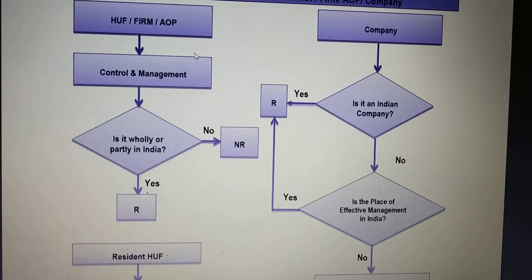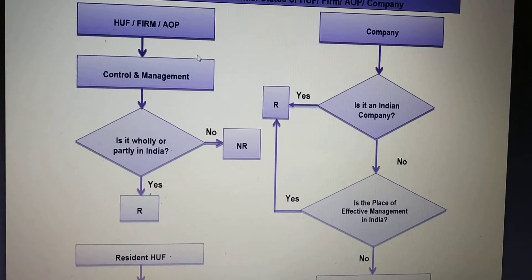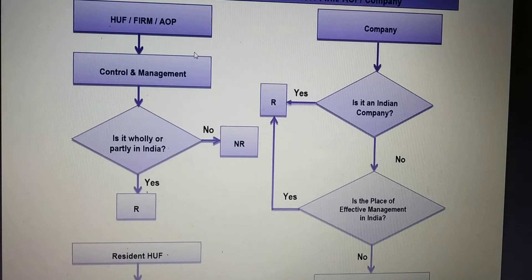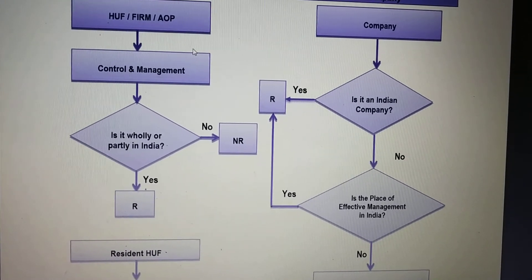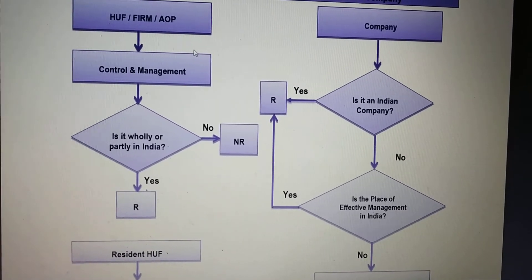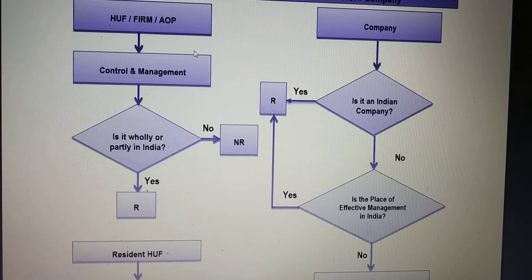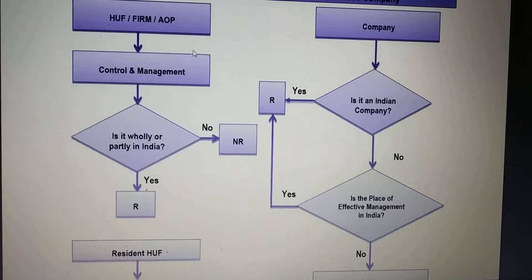In the case of HUF, firm, and AOP, we look at control and management — whether it is wholly or partly in India. If no, then non-resident. If yes, then resident.